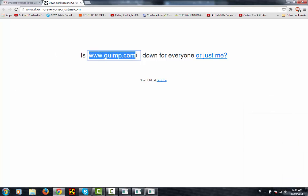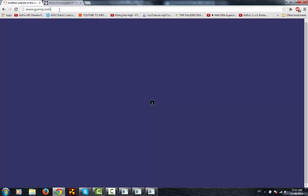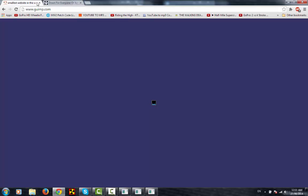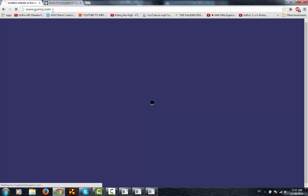Anonymous, the group responsible for Operation Payback, which temporarily crippled the websites of MasterCard, Visa, and PayPal. We are Legion. We are Anonymous.